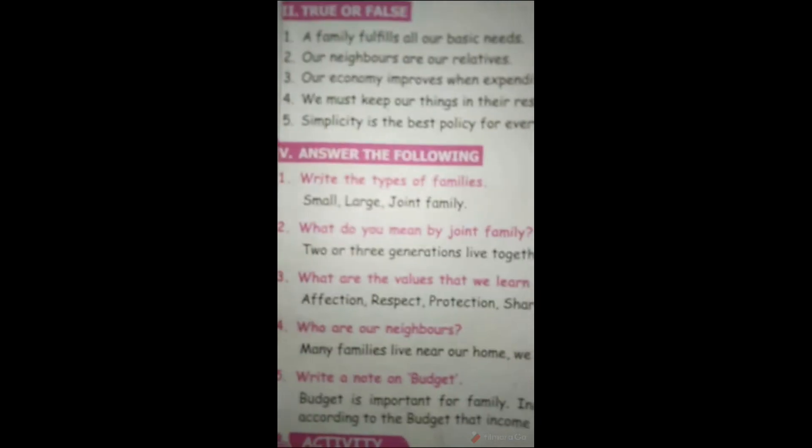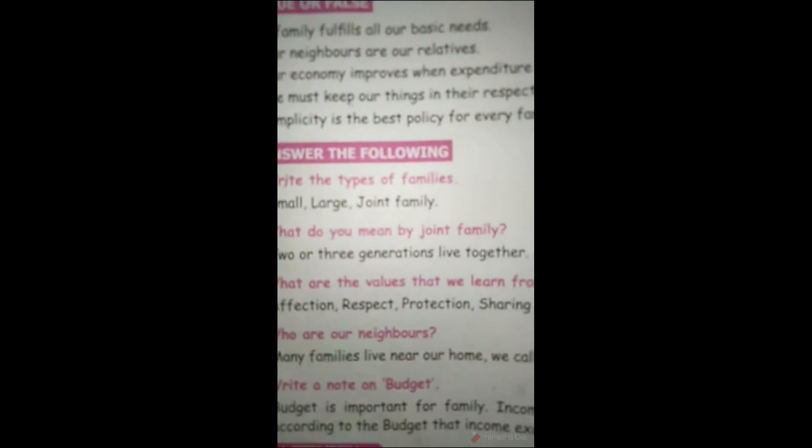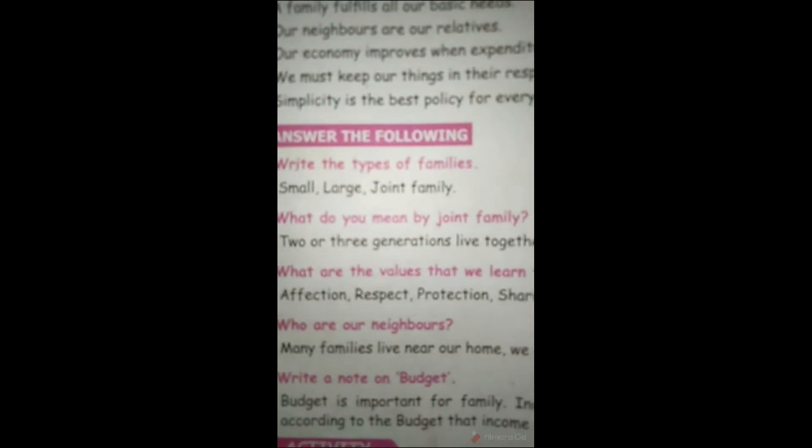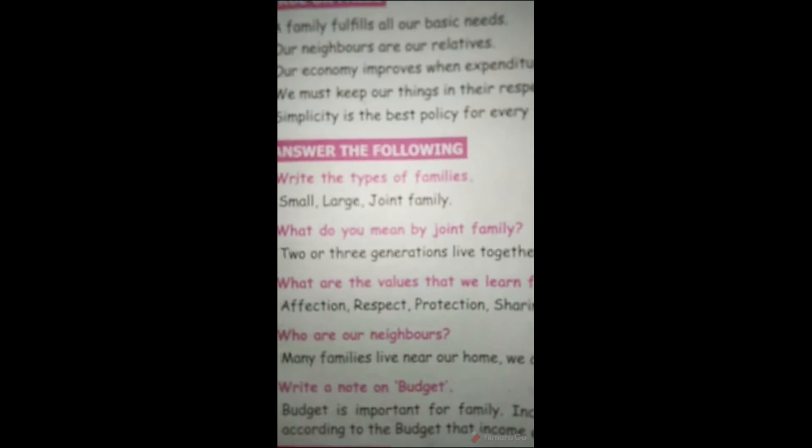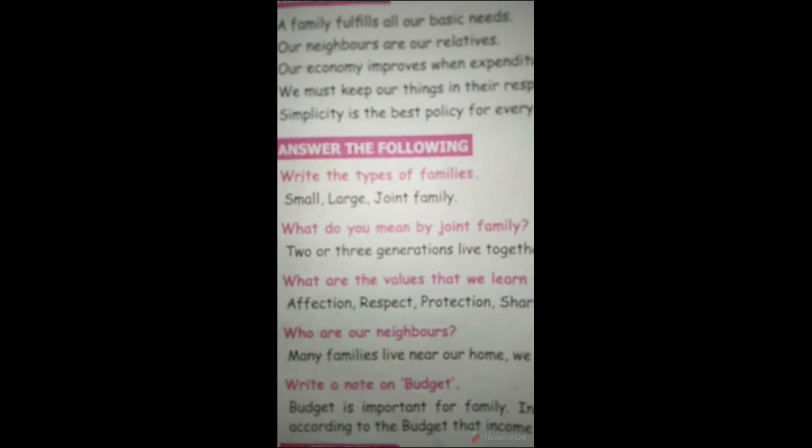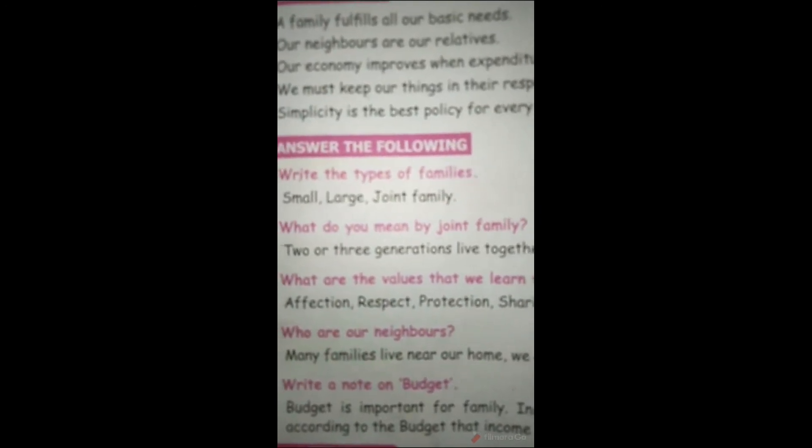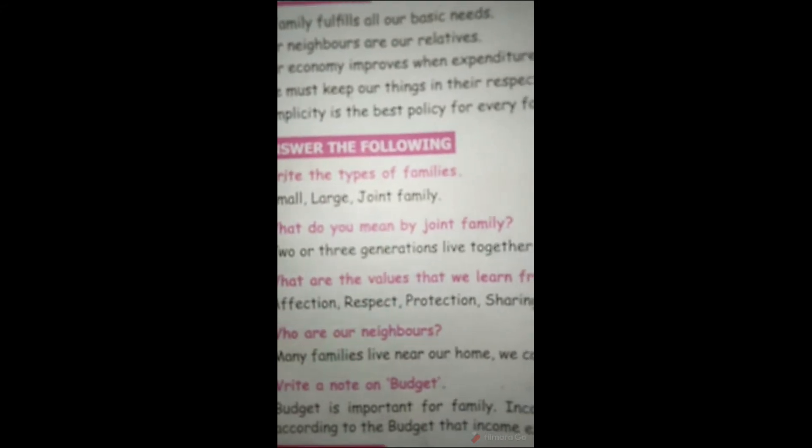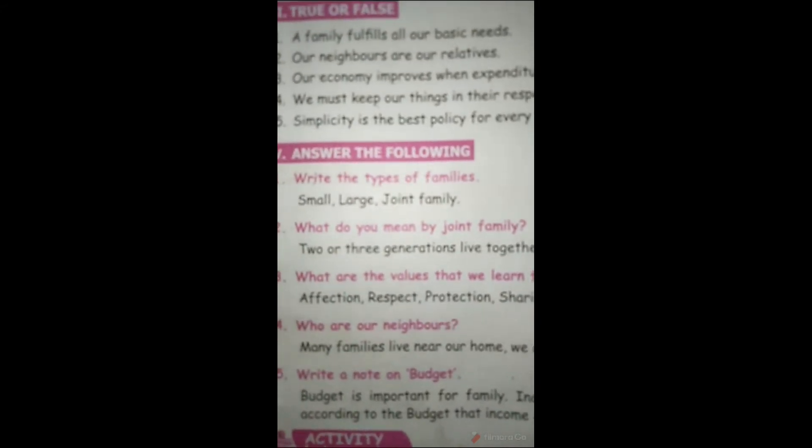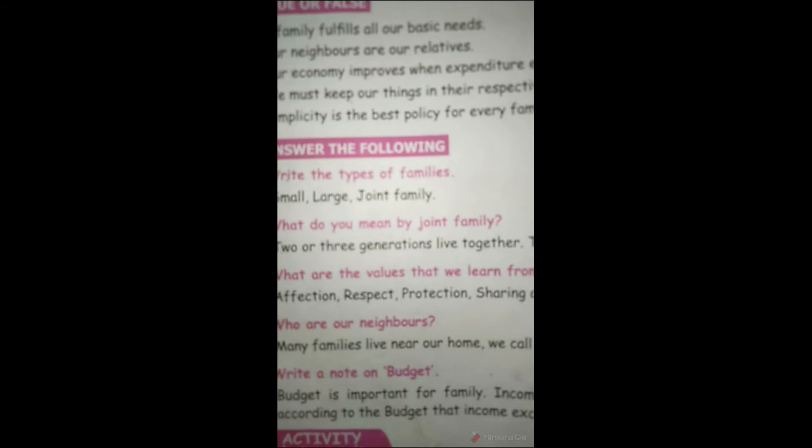Good morning children, welcome back to social class. Now we are going to see a new topic. Before that, short revision of lesson one. Recall the previous session. Today, write the types of family: small family, large family, joint family.